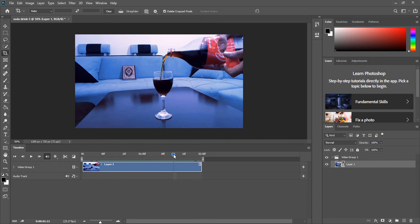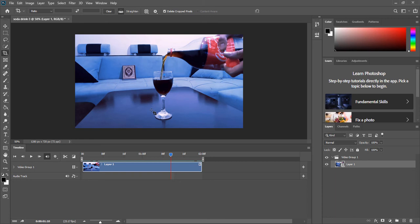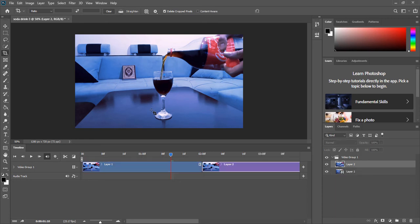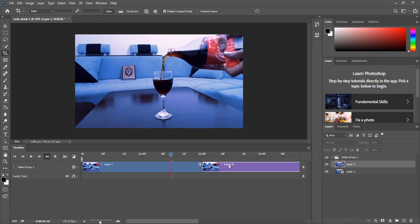So I will choose a spot, for example right there, and I'm gonna create an image from this part of the video. And to do that, on your keyboard press Ctrl+Shift+Alt+E. Remember: Ctrl+Shift+Alt+E. And this will bring this Layer 2 here. This is an image and it's inside of our video group.